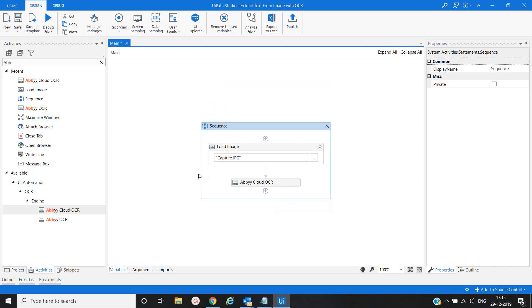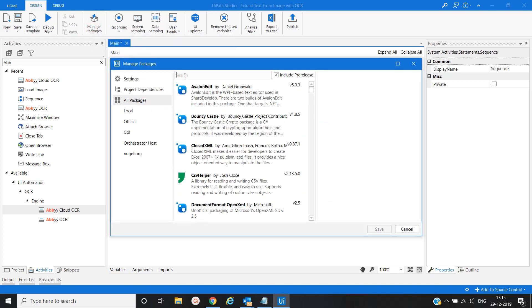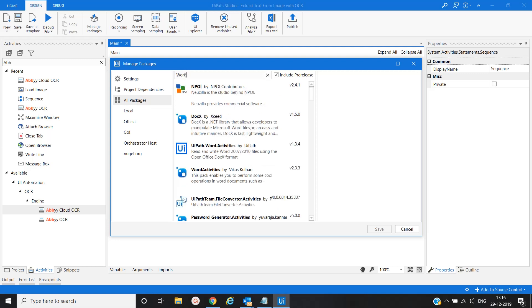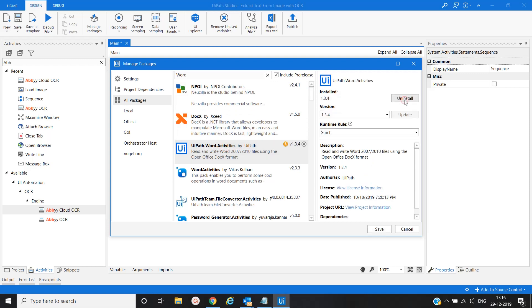Now, whatever text we extract from the image file, we will copy it into a Word document. For that, we will add a package for Word files. Go to Manage Packages and search 'word'. Select 'UiPath.Word.Activities' and install it.